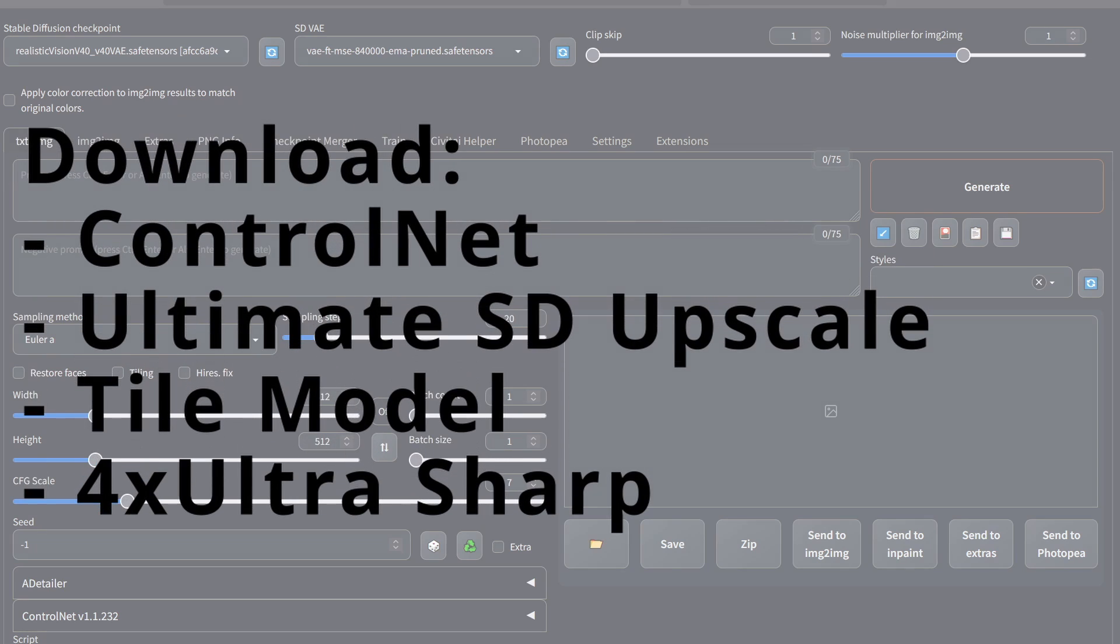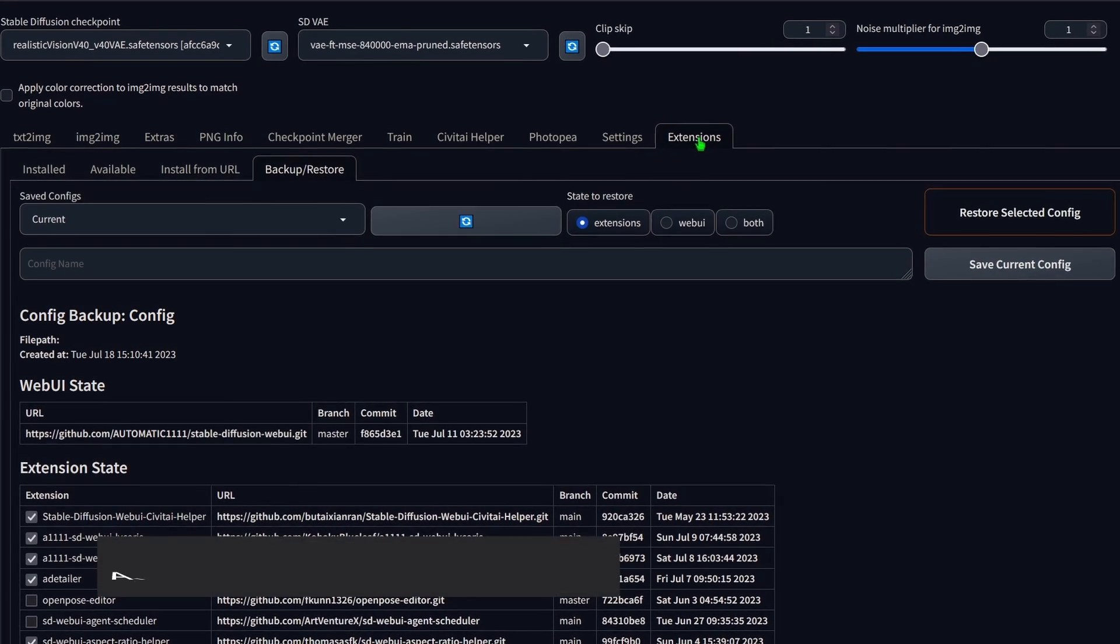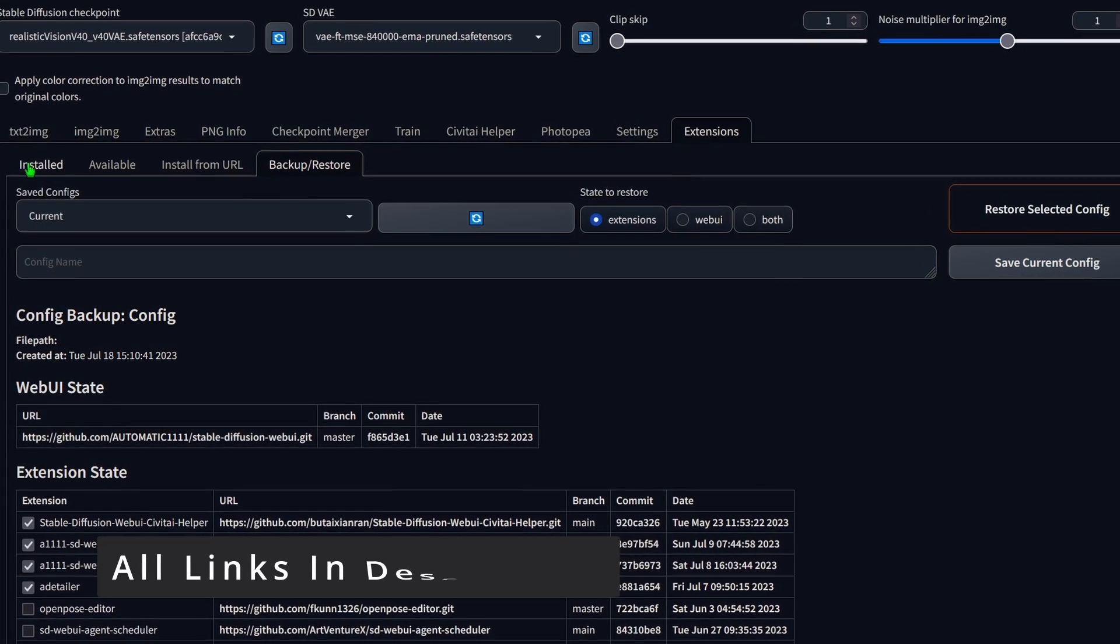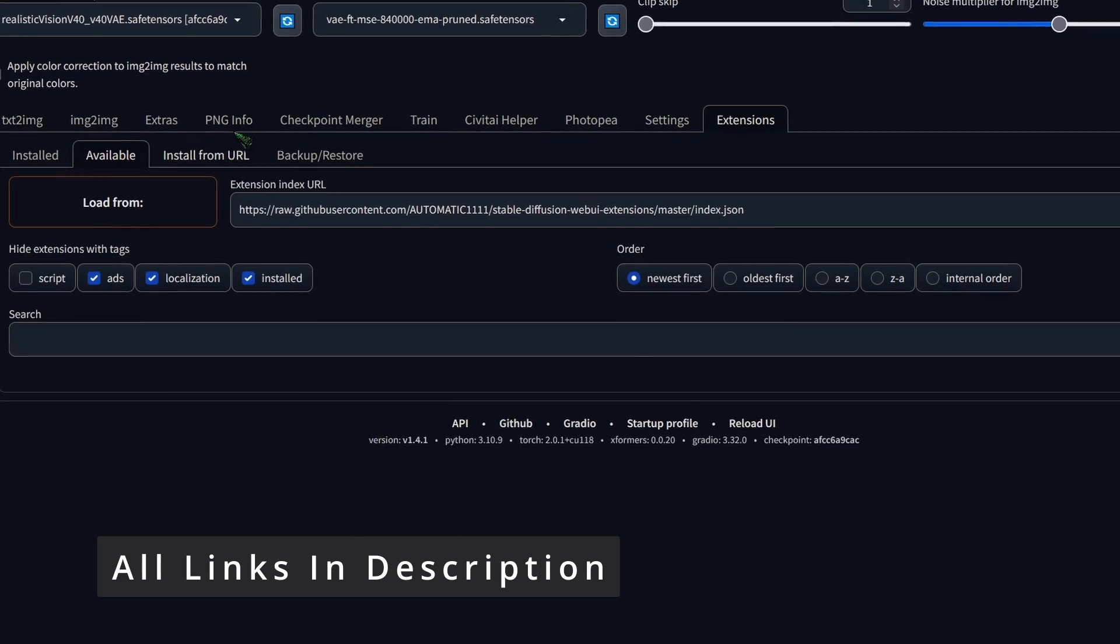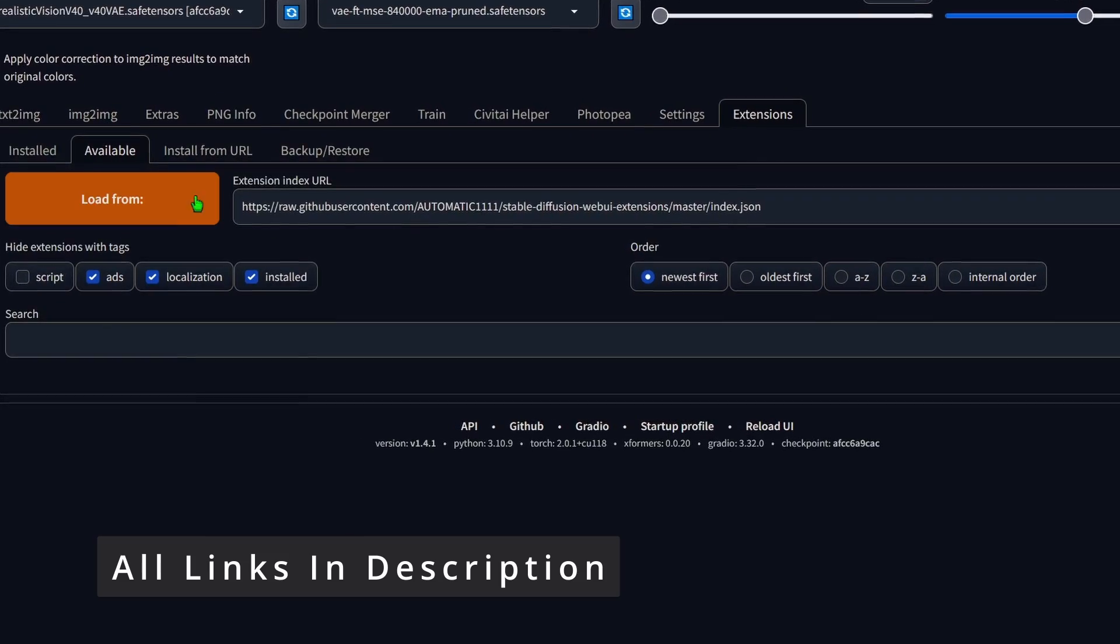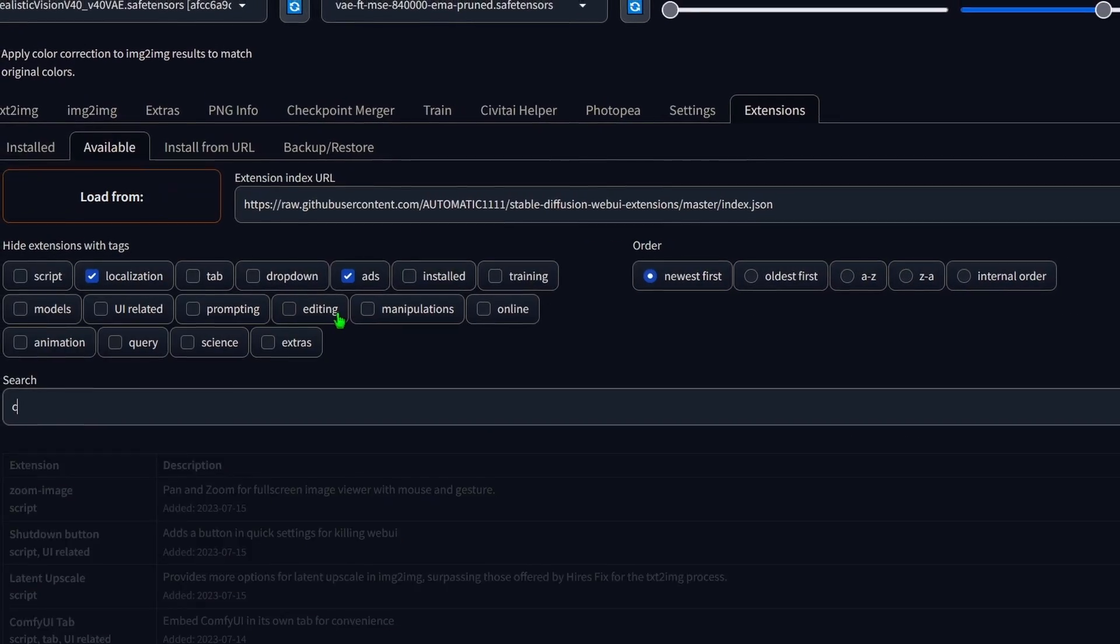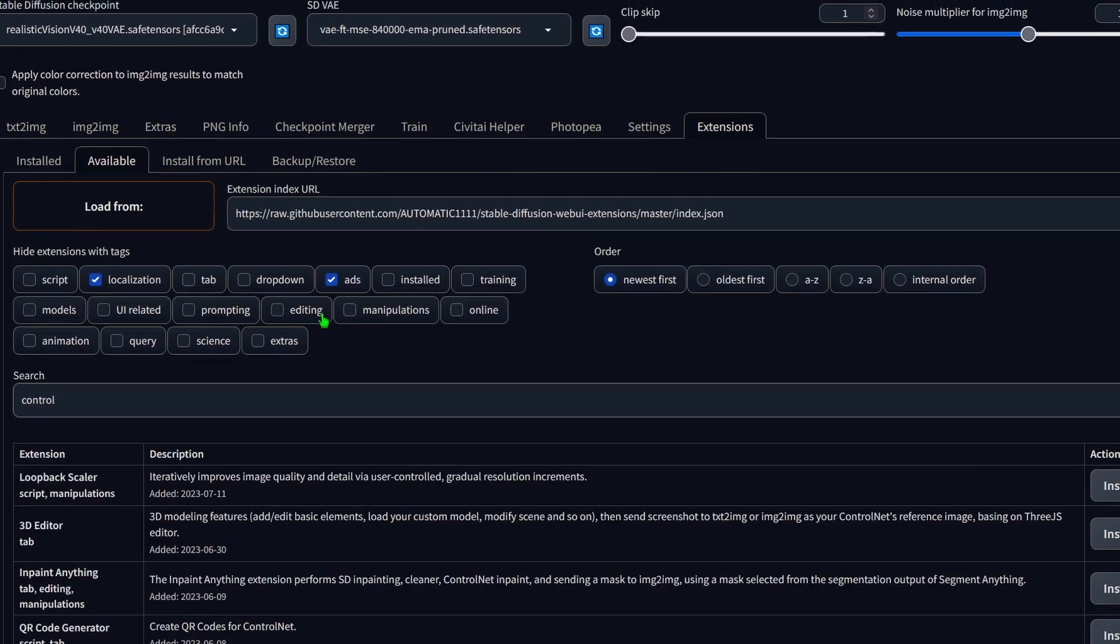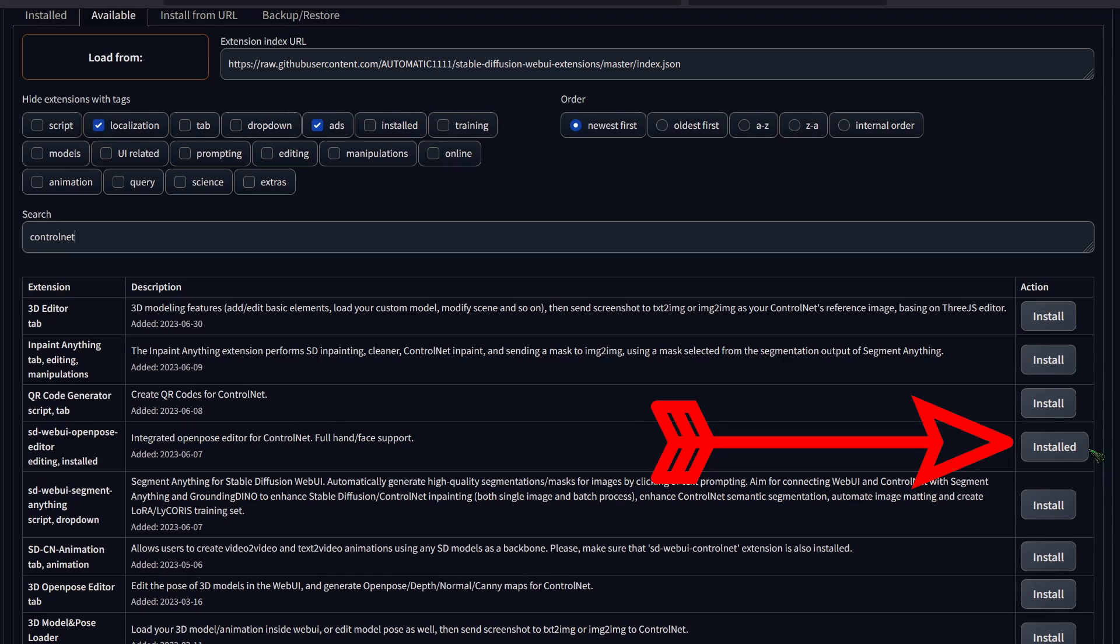To get started, we will need to download a few things. First, navigate to the extension tab. Next, head over to the available section. Here you will find an option to load from. Click on it. Now, type in ControlNet and down here, hit install.